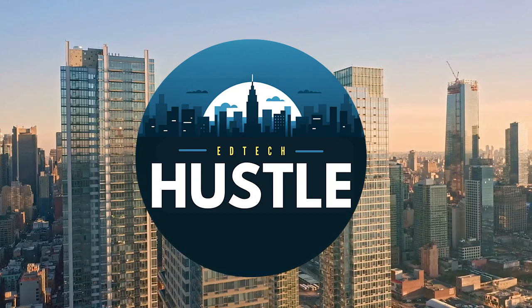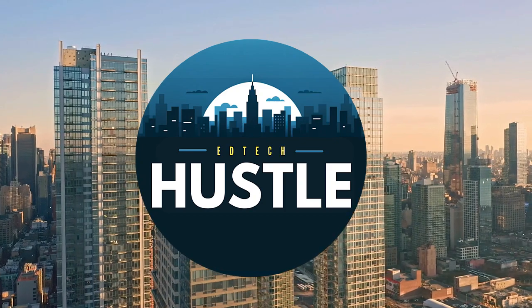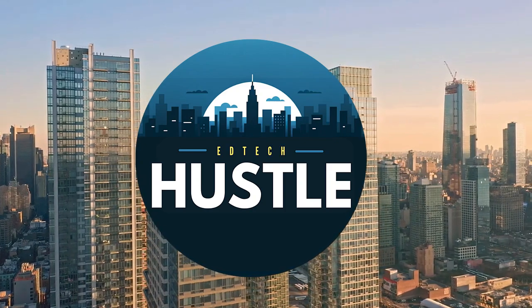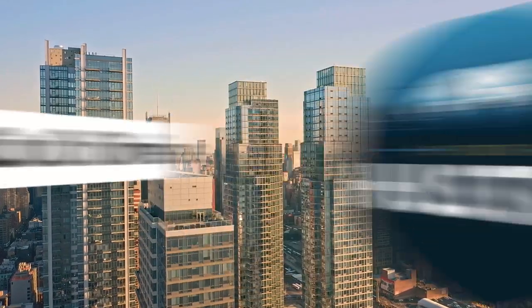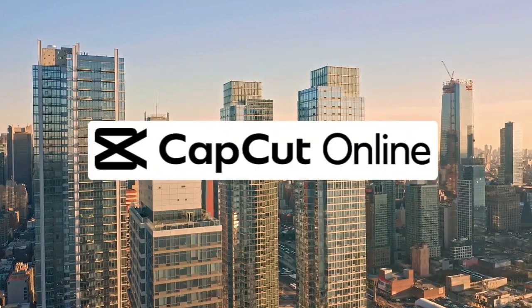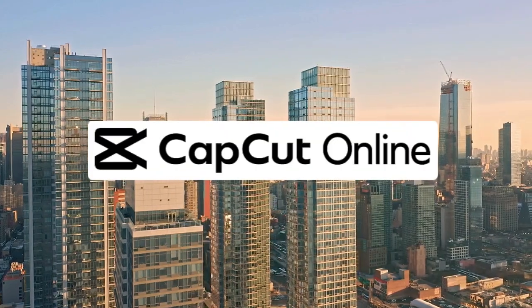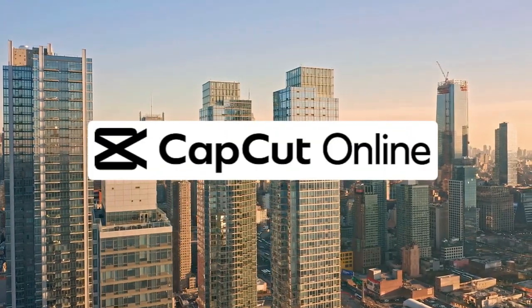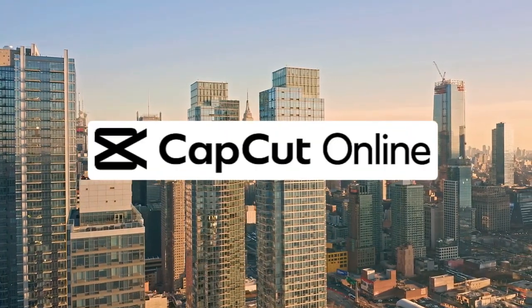Welcome to EdTech Hustle. My name is Rich and today I'm excited to showcase CapCut Online's free AI and video upscaler.